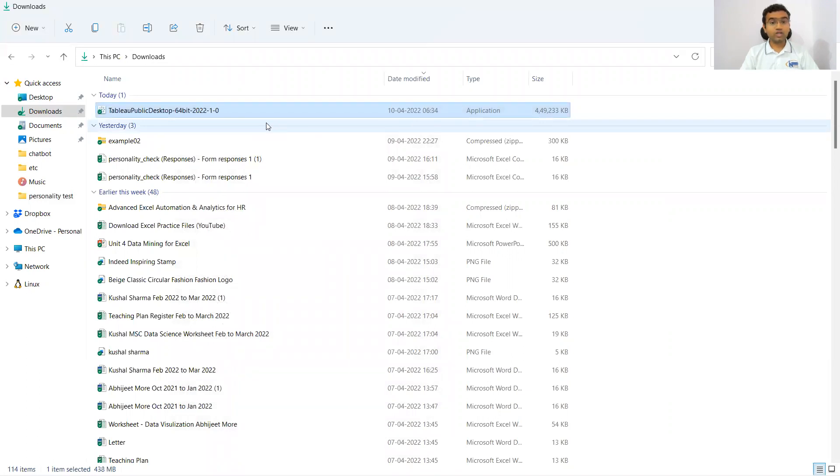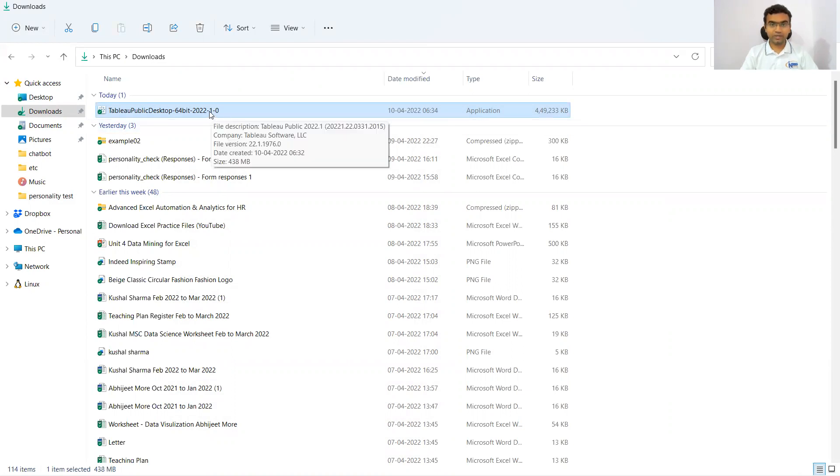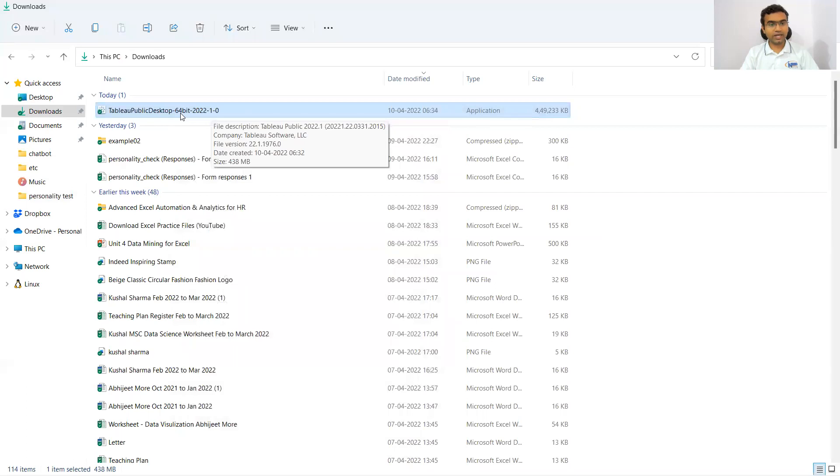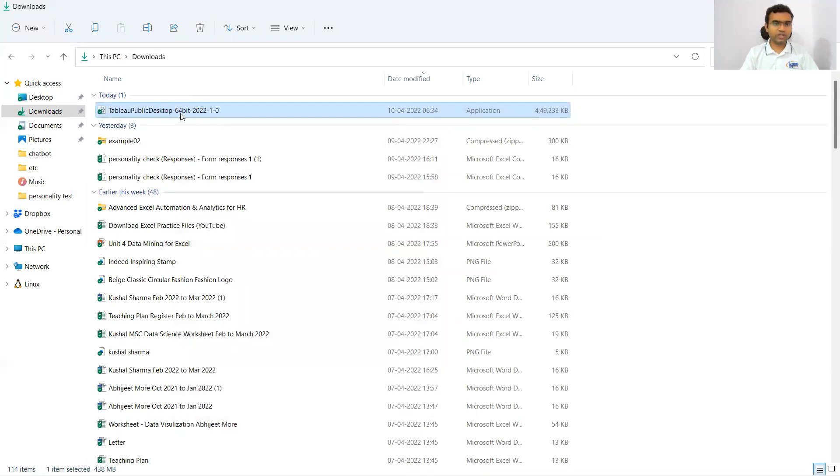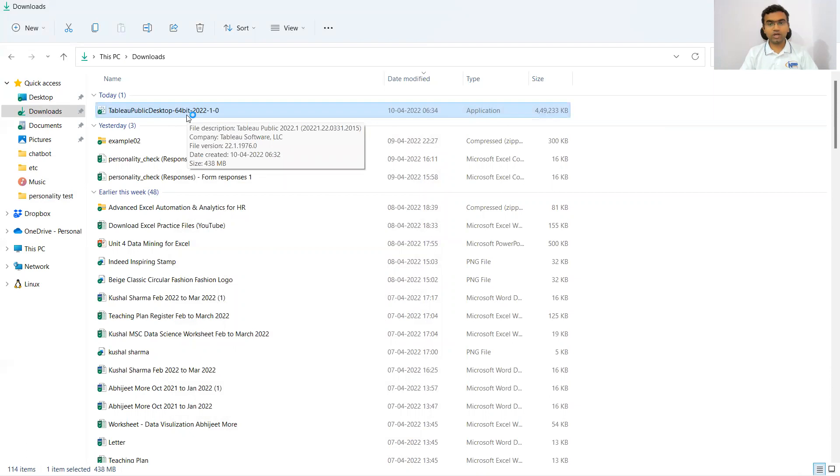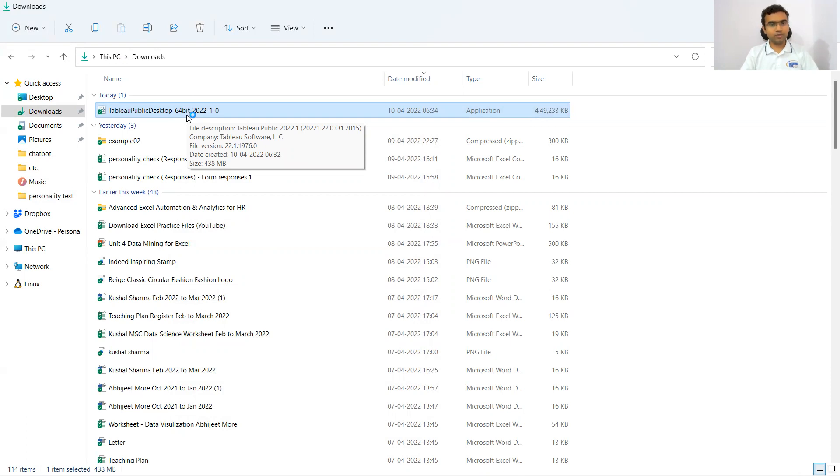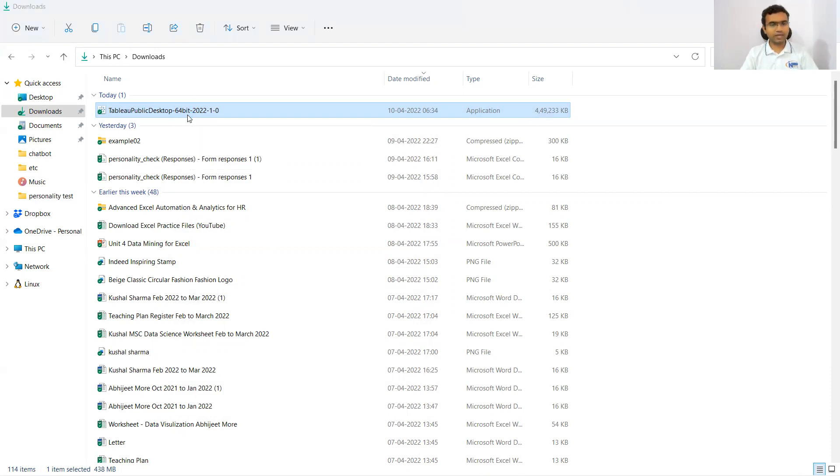Once you are done with the installation, you don't have to double click this file again. Many times I have seen those who are very new think that to open up Tableau, we have to click once again. No, only first time you have to double click and complete the installation process. Then you have to press the Windows button and search for Tableau Public, and from there you have to open this application.